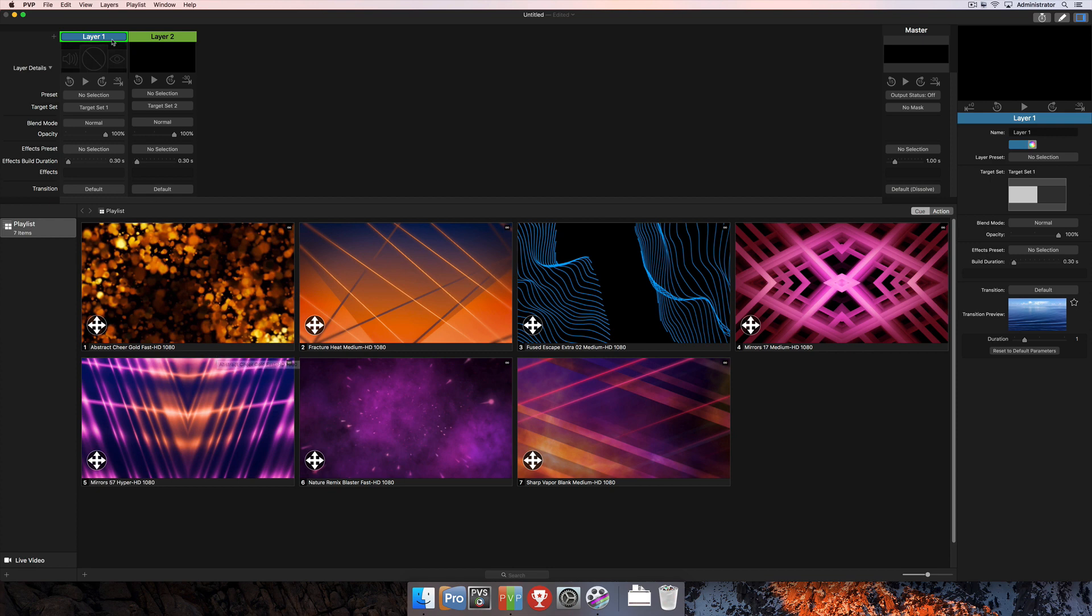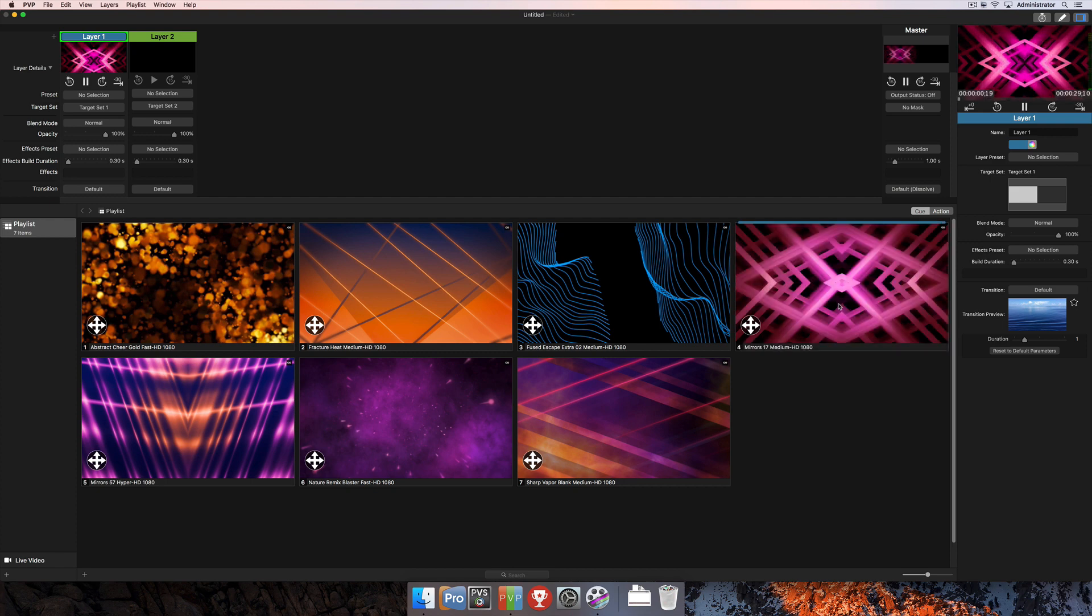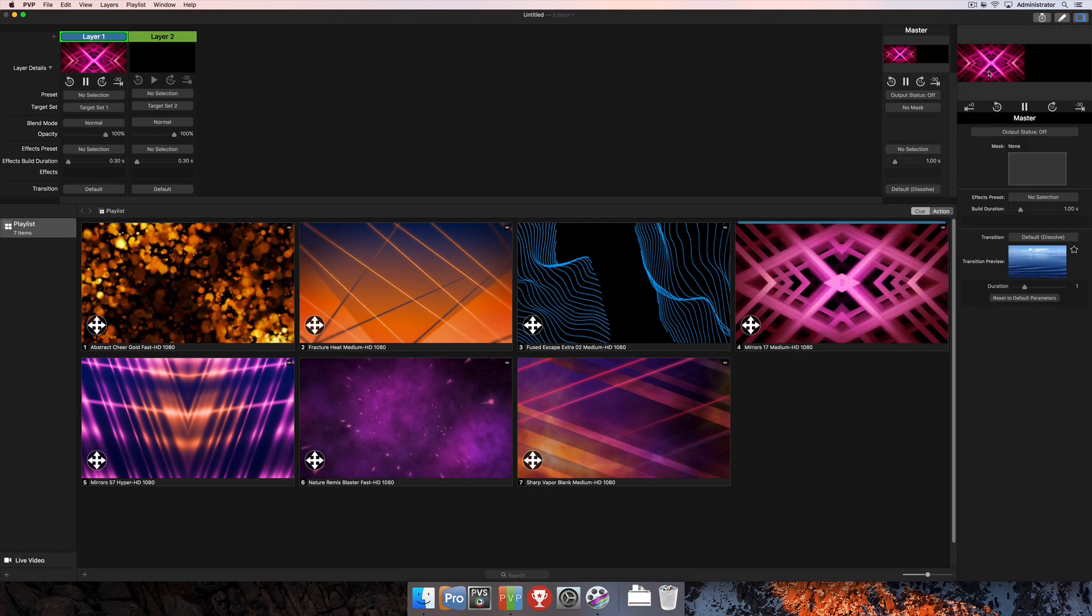That's going to import here into the program. And then all I have to do to trigger this out from PVP is select the layer that I want to play out to. So I'm going to select layer 1 and then click on this cue. And that's going to trigger the media to the screen that I have selected here, which is target set 1.